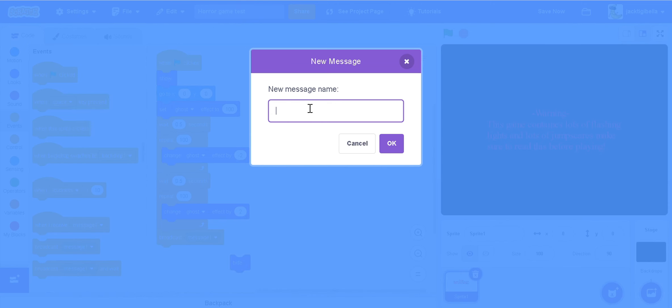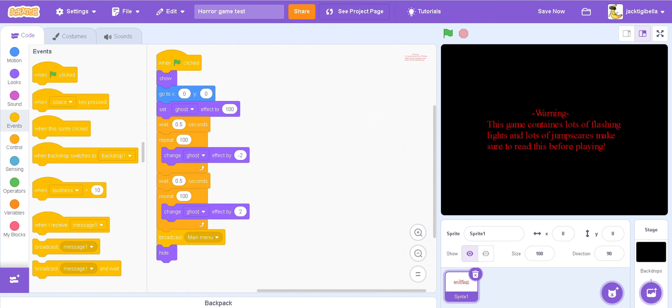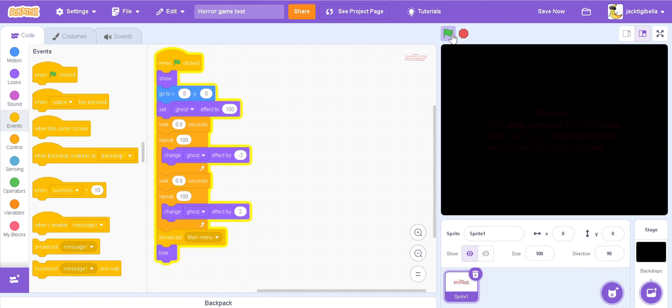Then we're going to go to control, wait. Make sure this is straight after the show. Wait 0.5 seconds. Then we're going to go to repeat 100 times looks. And then instead of set, we're going to go to change ghost effect by negative 2. So now we're going to duplicate this, but this time we're going to set this to 2. Then we're going to go to hide. And a broadcast. Then in this broadcast we're going to call this Main Menu. Then put hide straight after. Then if we play it, it should look like this. There you go.